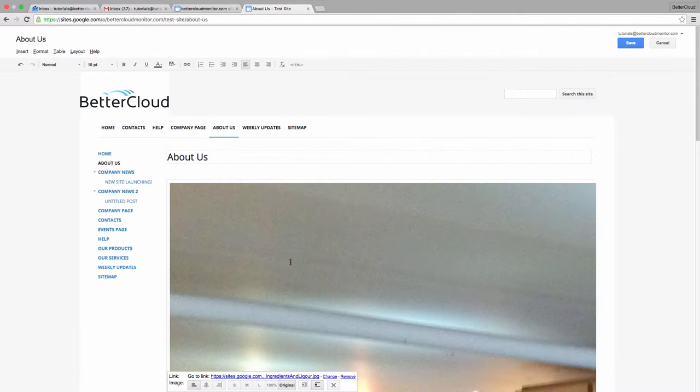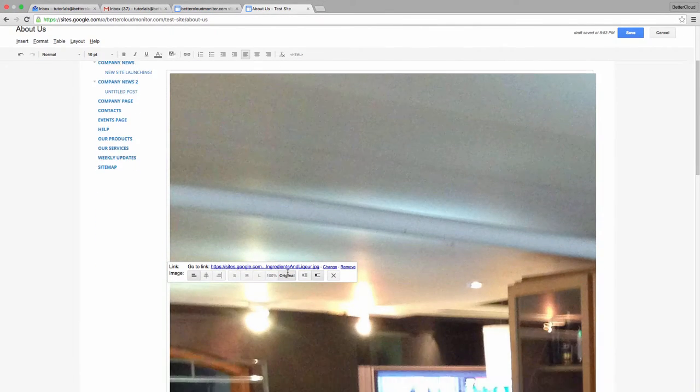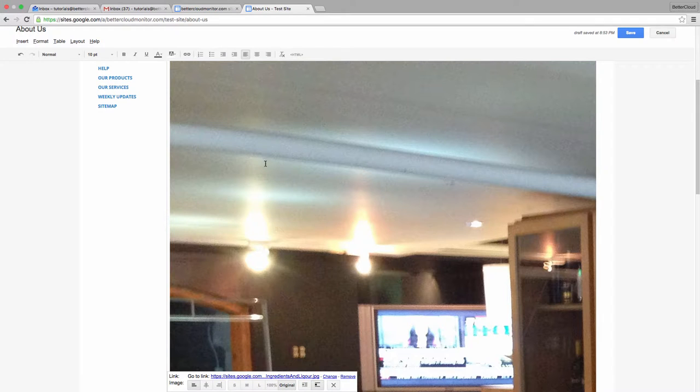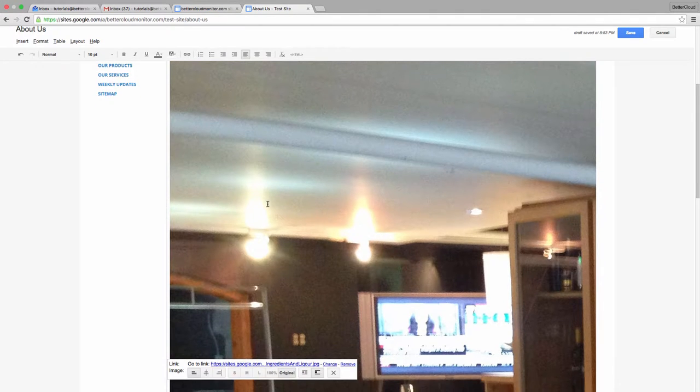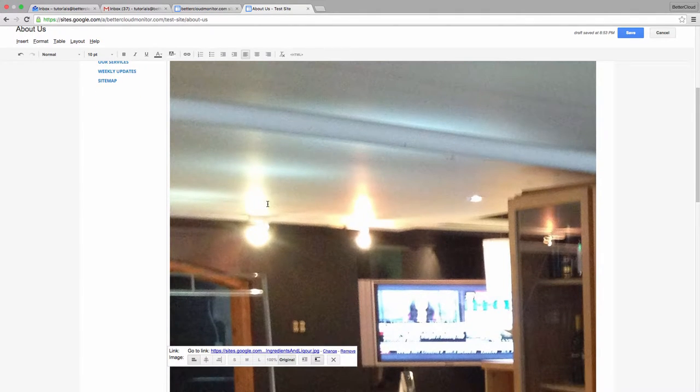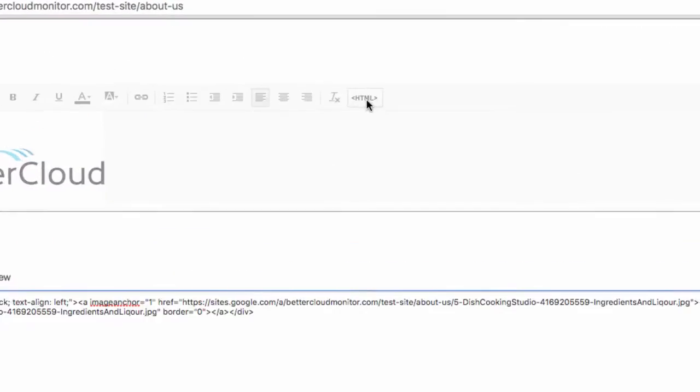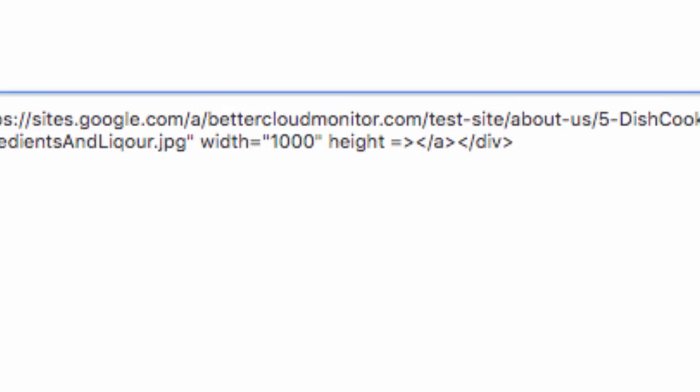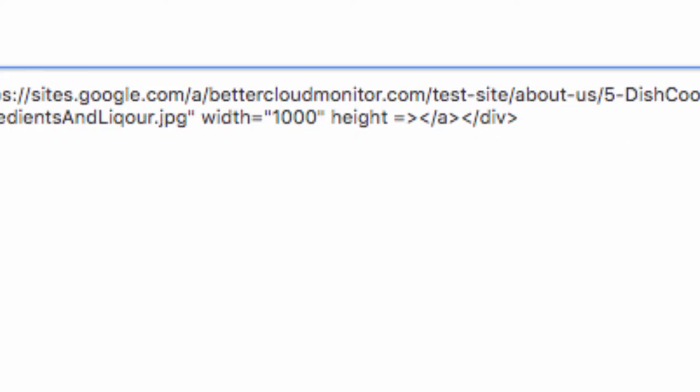I'm going to need to manually edit this image file. In order to do this, I need to click this HTML button to open up the HTML editor. Now, within this code, we can see that the height and width are determined by pixels as listed here.